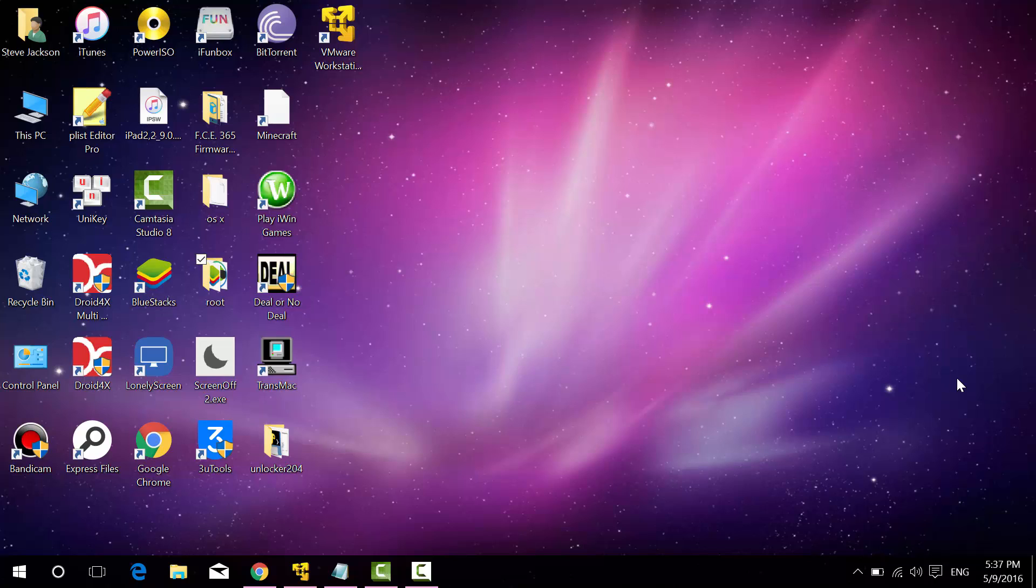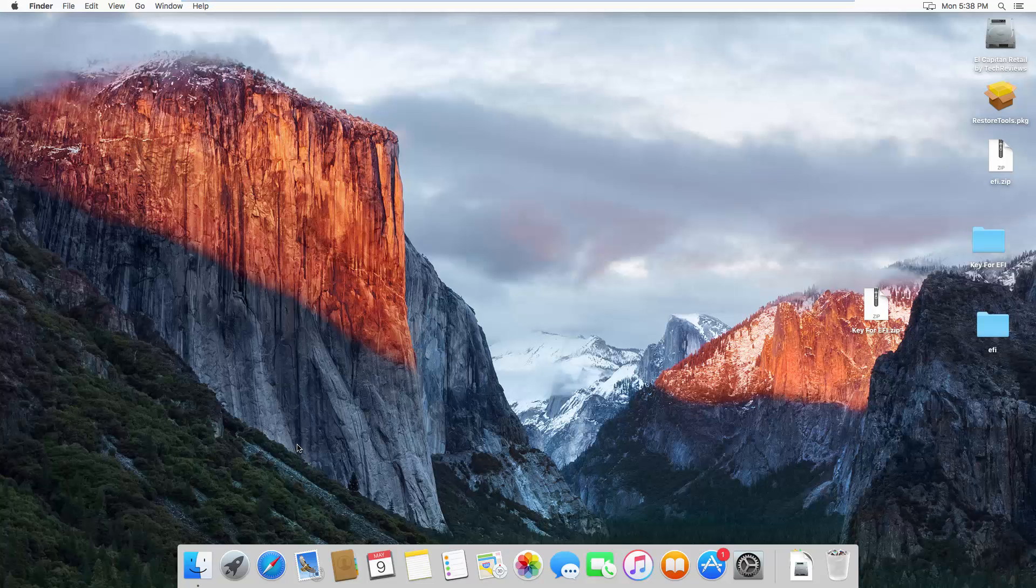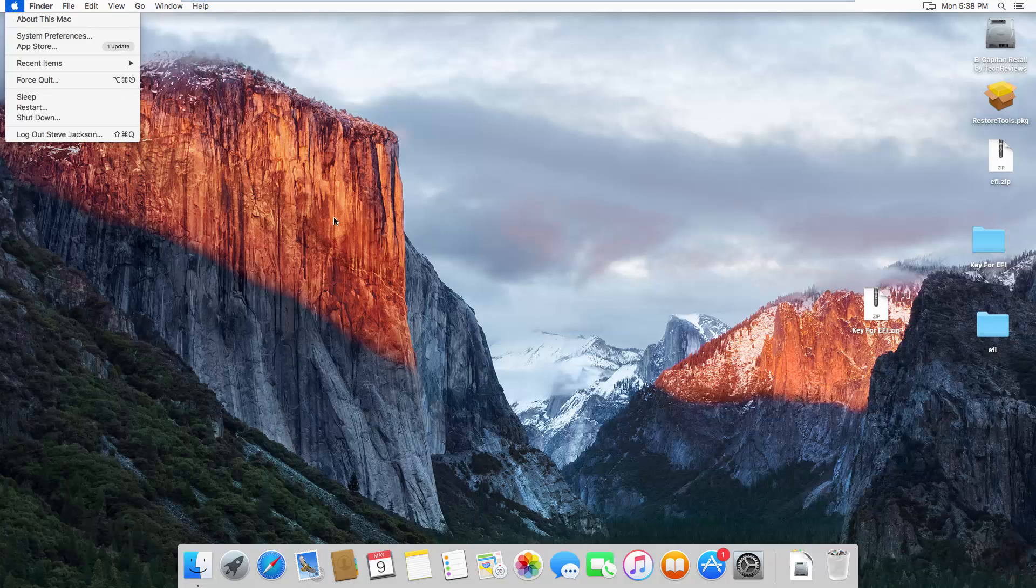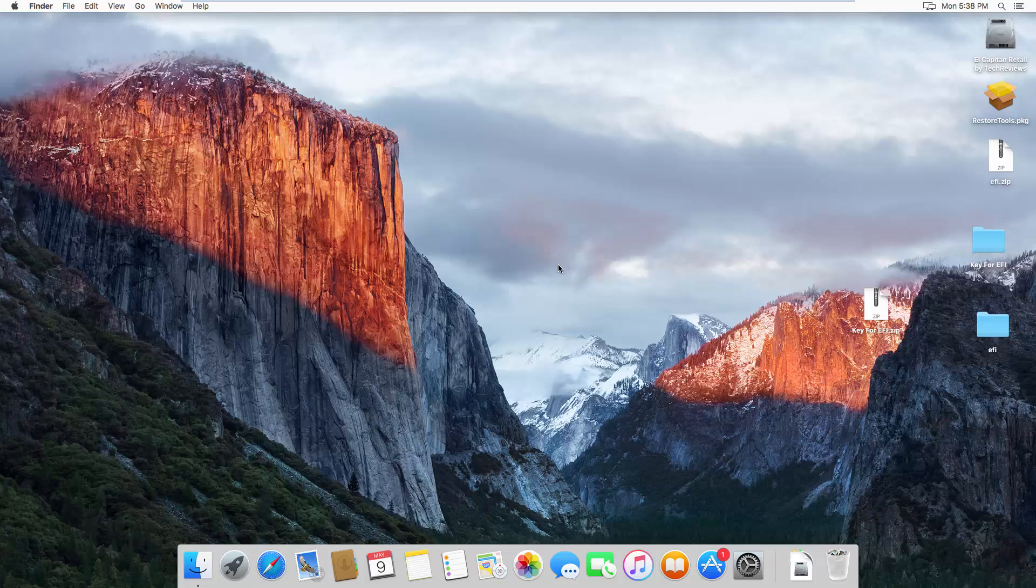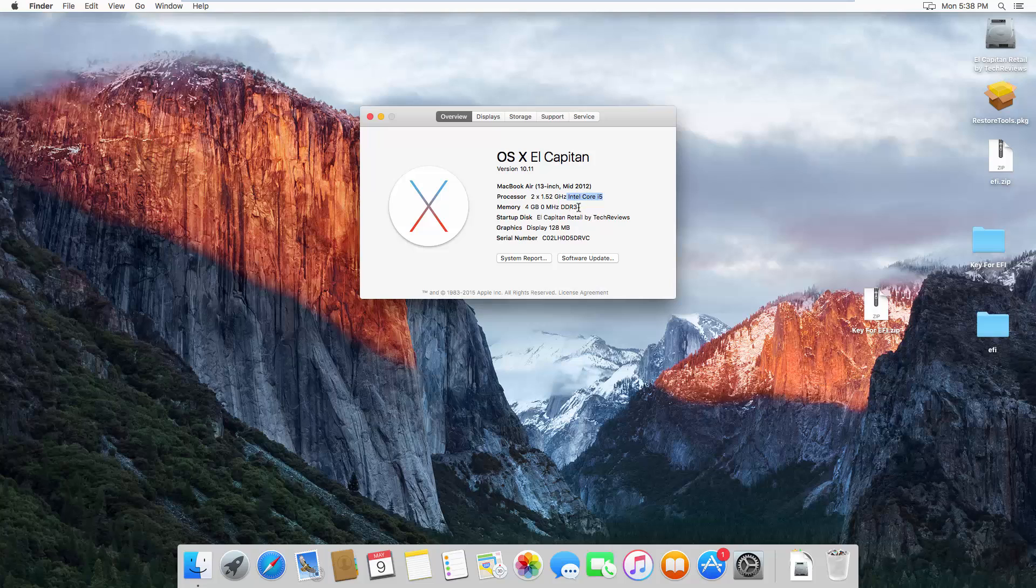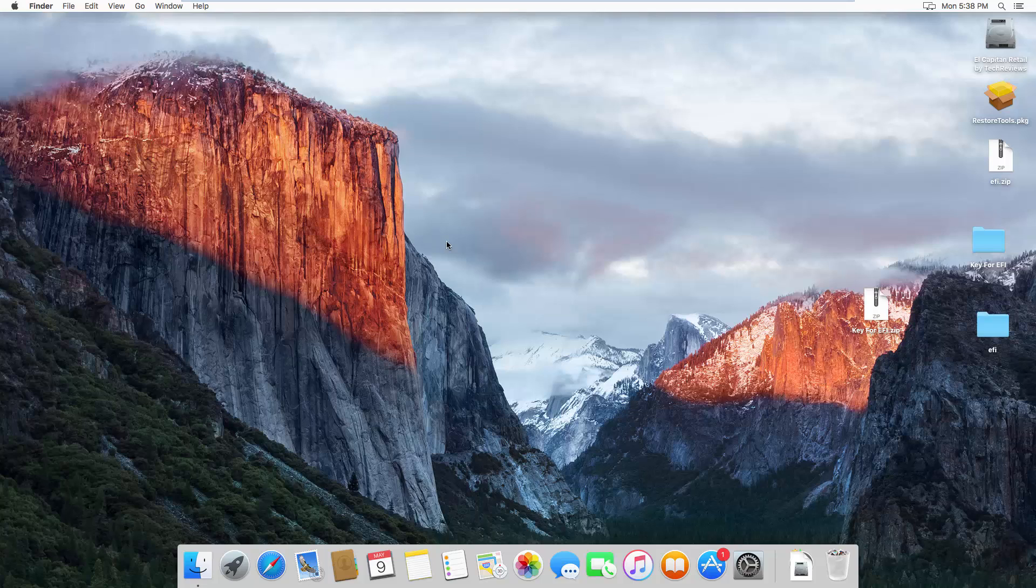Today we're going to show you guys how to fix the unknown processors in Mac OS X inside VMware. I have my Mac right here and I've already fixed this problem, so as you can see I have the Core i5 processors here. But previously it was unknown, like 2x 2.4GHz unknown. I'm going to show you how to do it, this is quite easy, so let's get going.